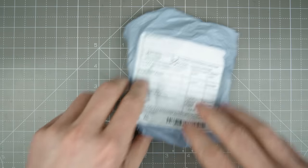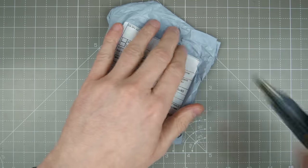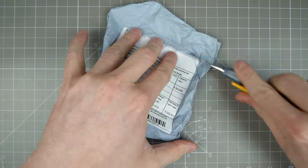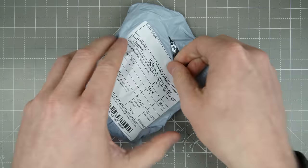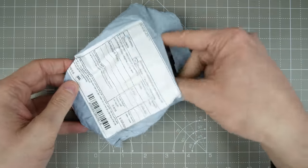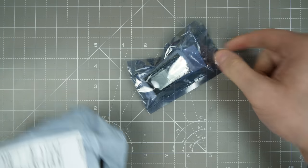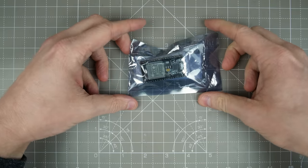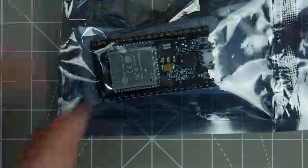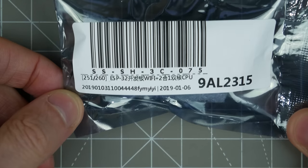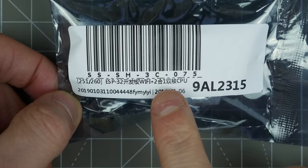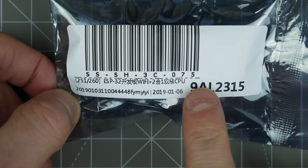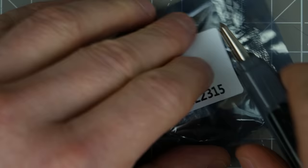This one is described as a development board. Let's cut into this one. Hopefully this is what I think it is. I think it is. So, this is an ESP32. Have you come in a bit? ESP32 plus two, one CPU. I don't know what that means.